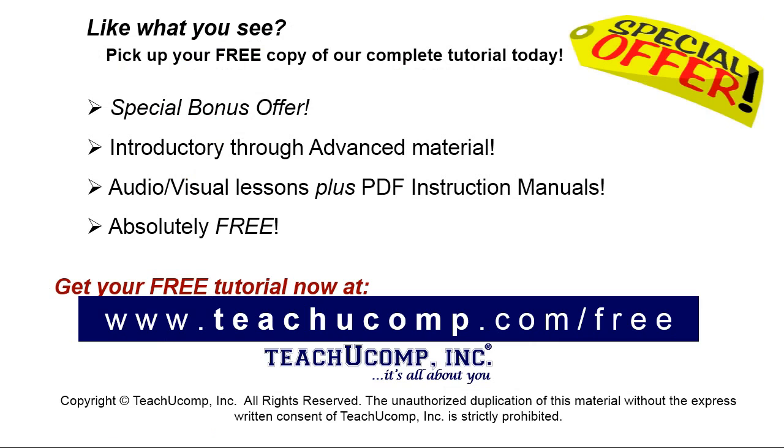Like what you see? Pick up your free copy of the complete tutorial at www.teachucomp.com/free.